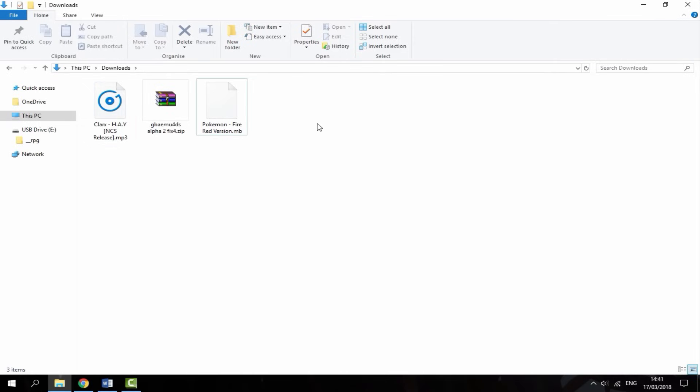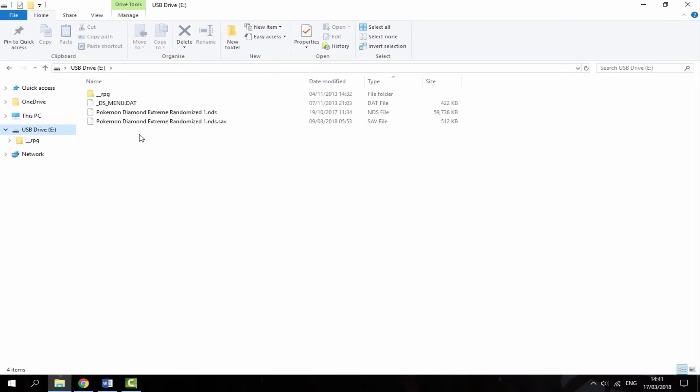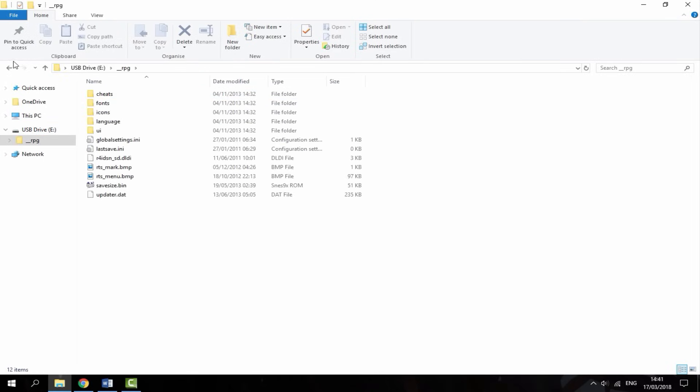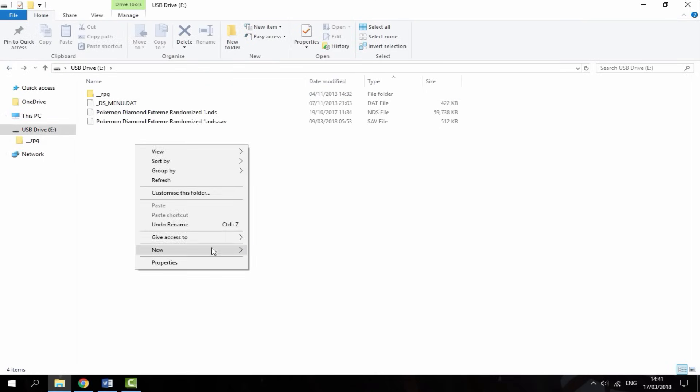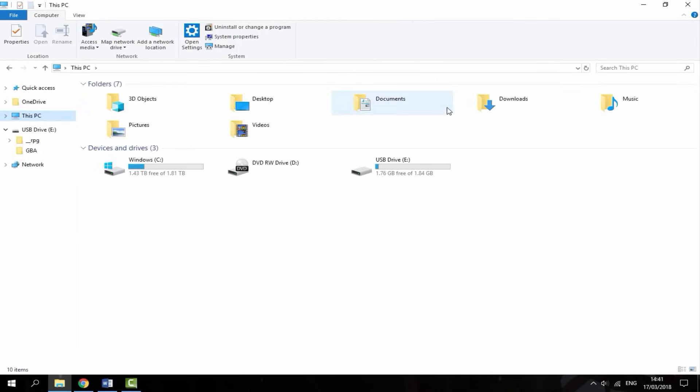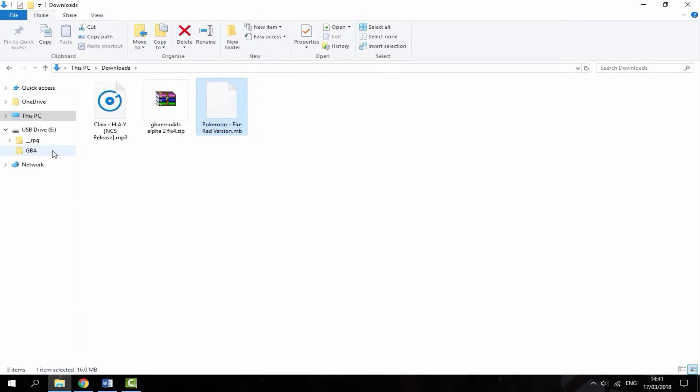What you want to do next is make a Game Boy Advance ROMs folder on your R4 card. Mine's plugged into my PC. On the root of my R4, I'm going to do new folder. All capitals I'm just going to call it GBA for Game Boy Advance. Now I'm just going to copy my ROM into that folder.